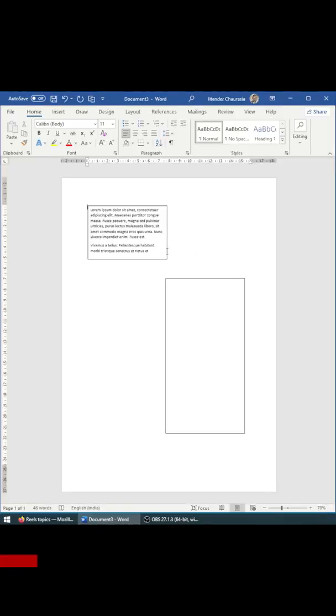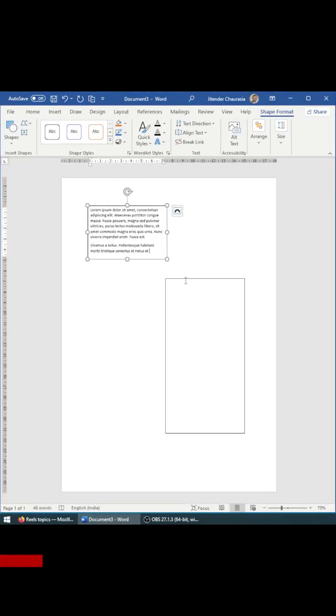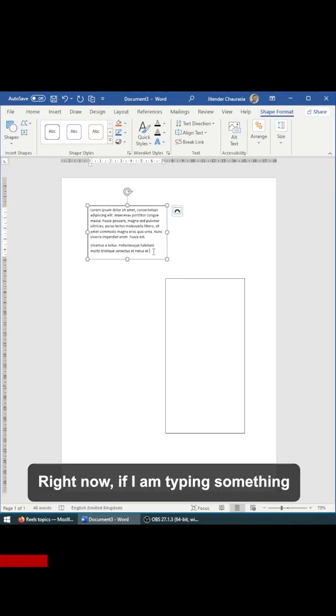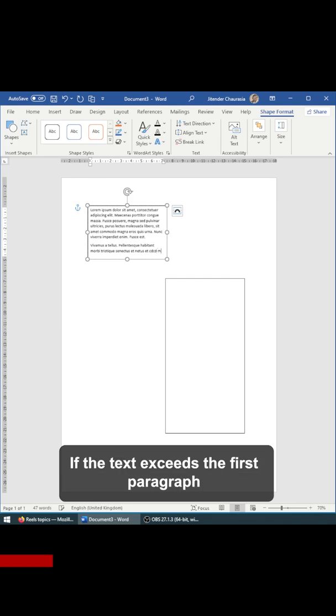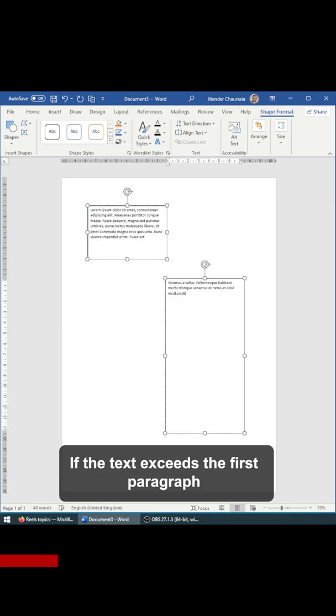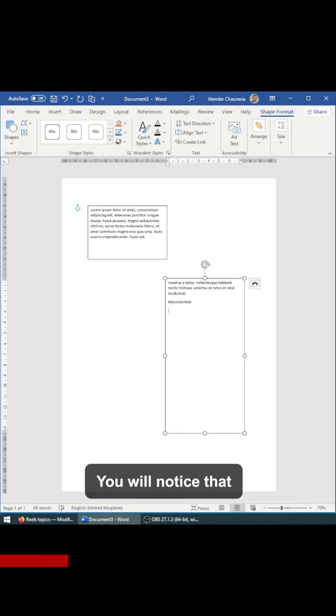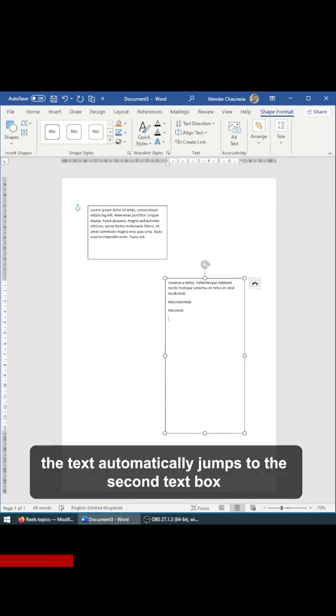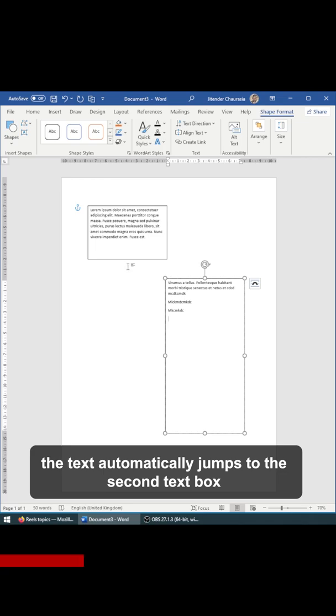So, here on the screen, we have two text boxes. Right now, if I'm typing something and if the text exceeds the first box, you'll notice that it automatically jumps to the second text box.